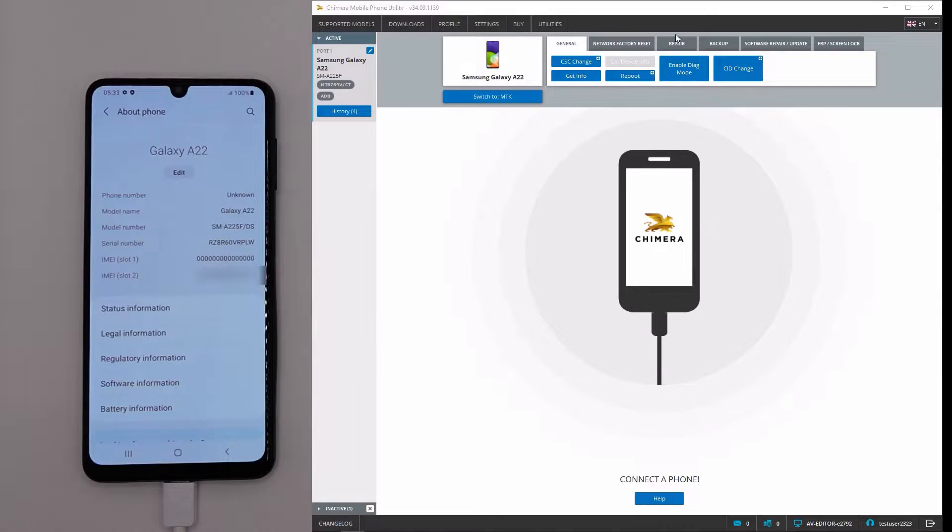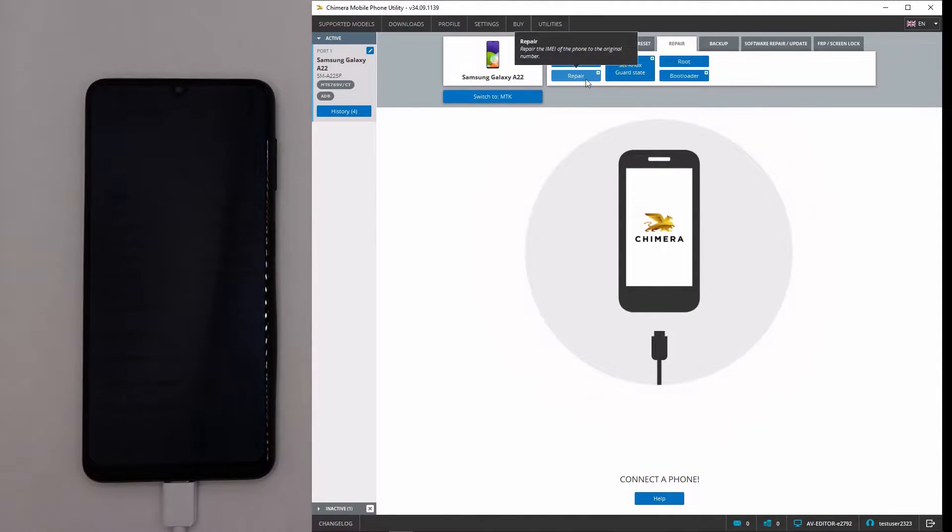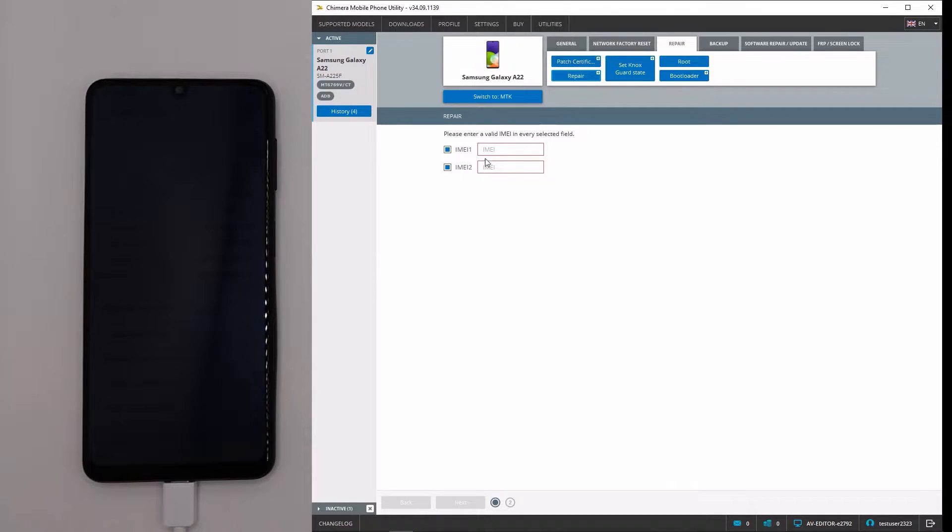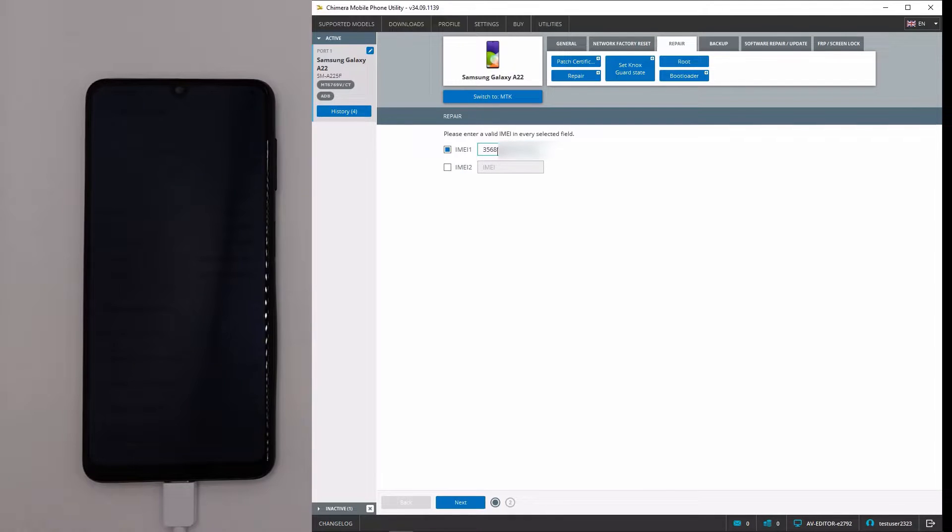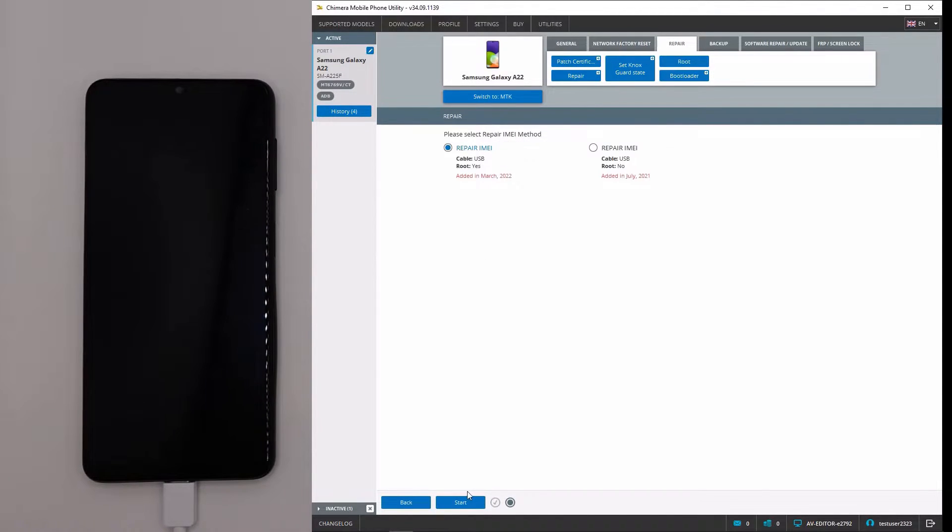In Chimera, we need to click on the Repair tab, then on Repair and enter the desired IMEI number. We will use the latest method to do it.